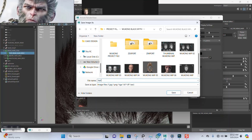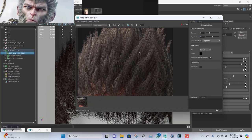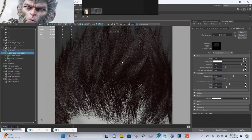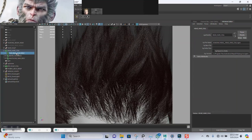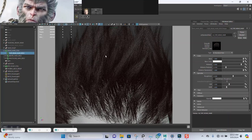Let me just name this 'tests'. I'll leave this as it is. Now I'm going to apply a new material — a white material — and I'm going to use a black and white mask to drive that texture.